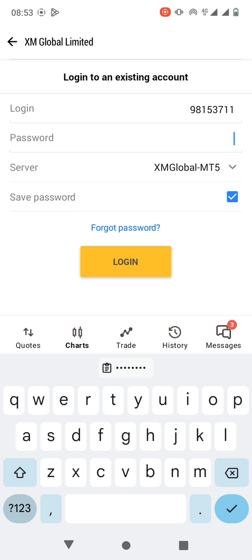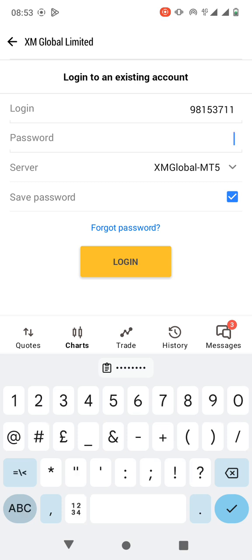And then the password. The password that you're going to use is your profile password, the one that you log into your account with. It's the same password.